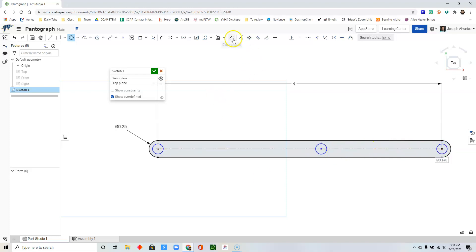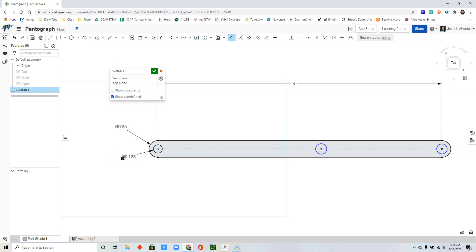Use the dimension tool to dimension the first circle. Click drag. Type 0.125 for its diameter. Now select the equal constraint.